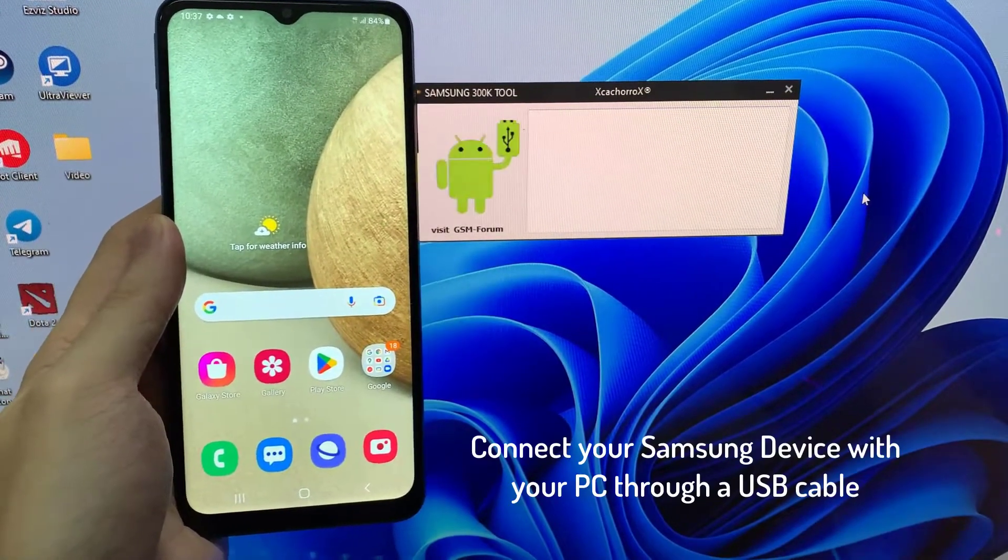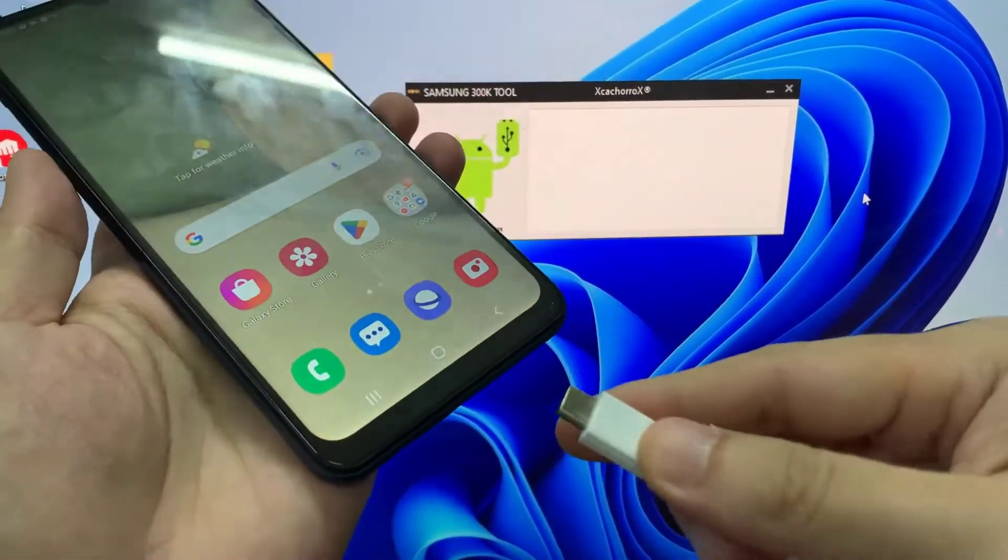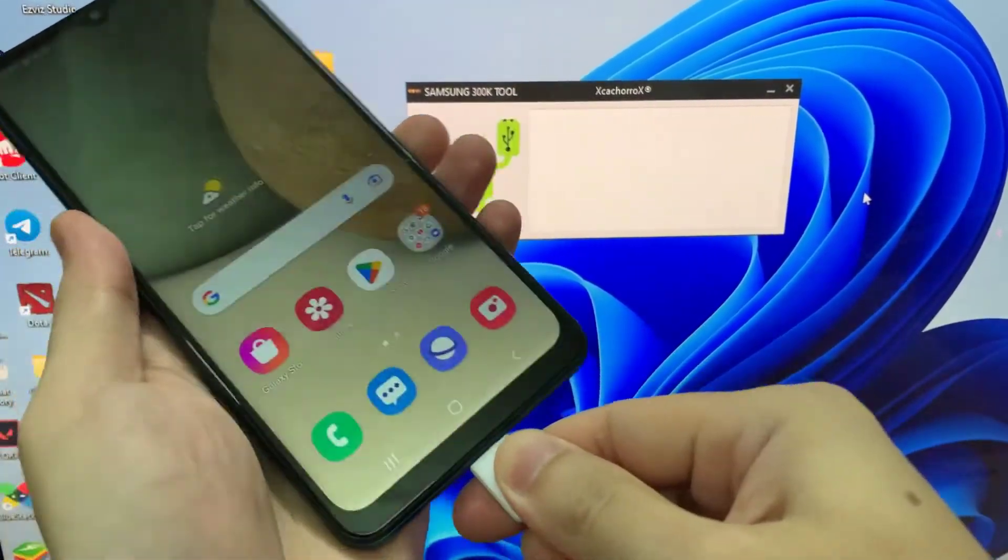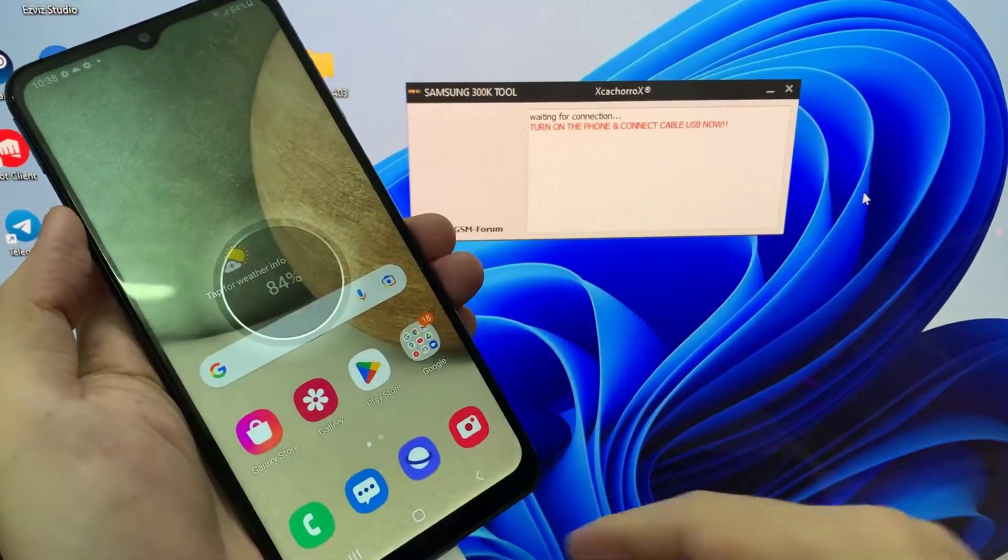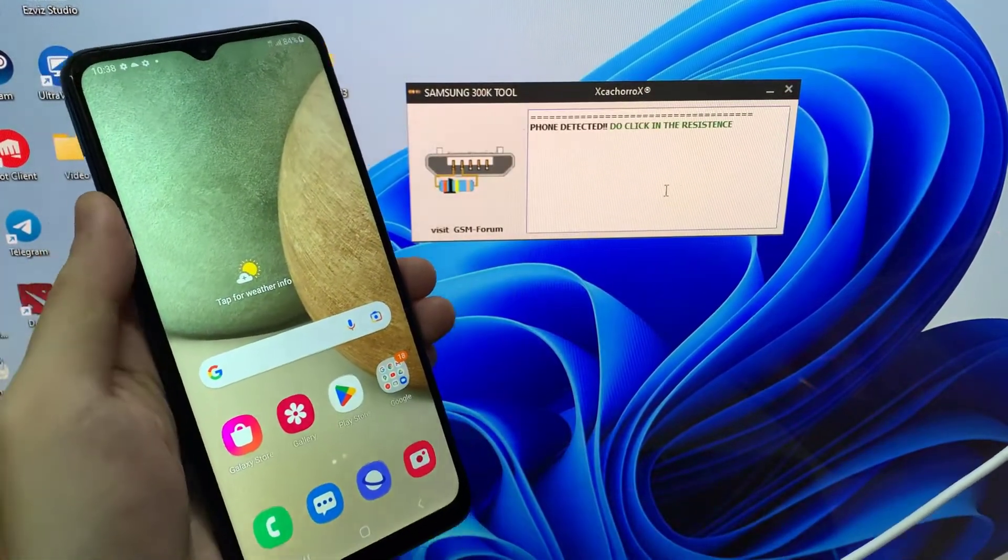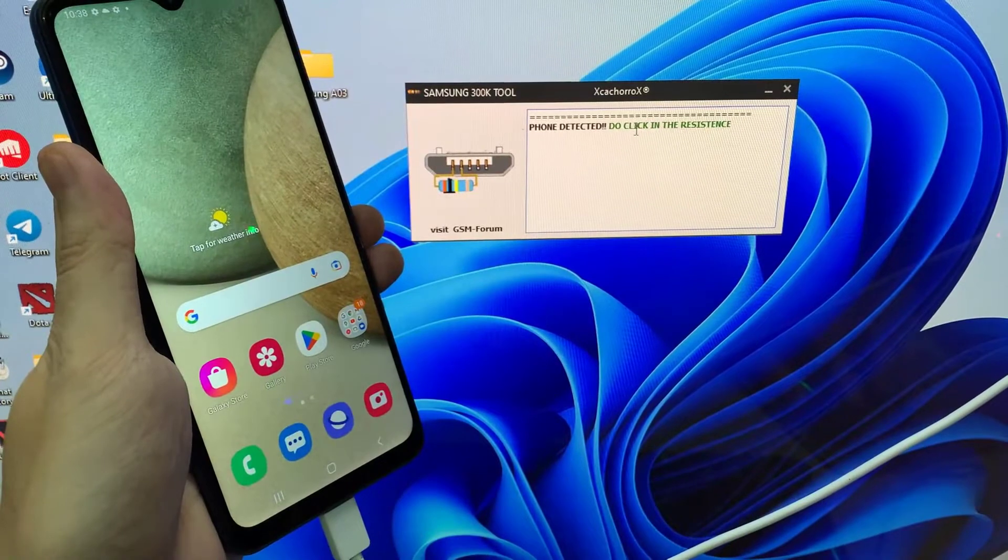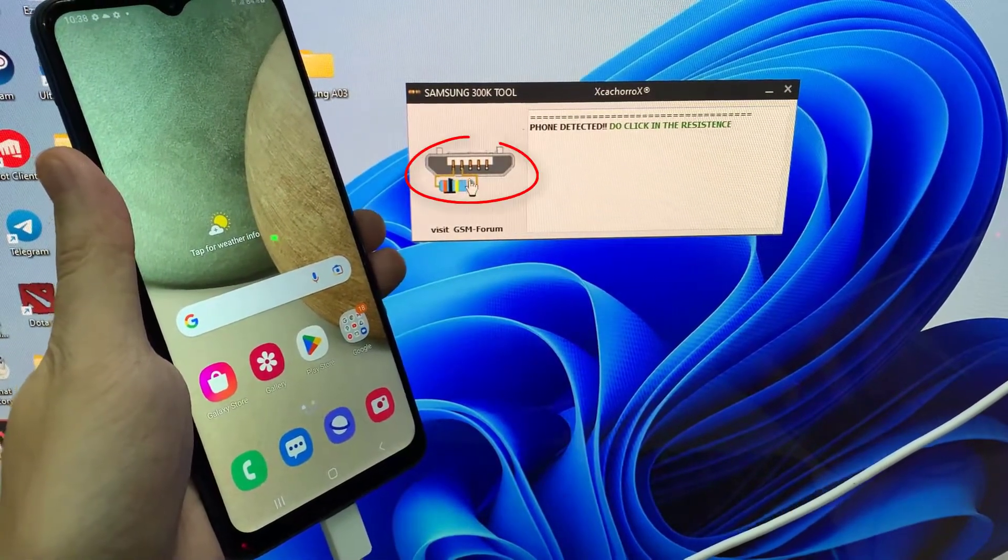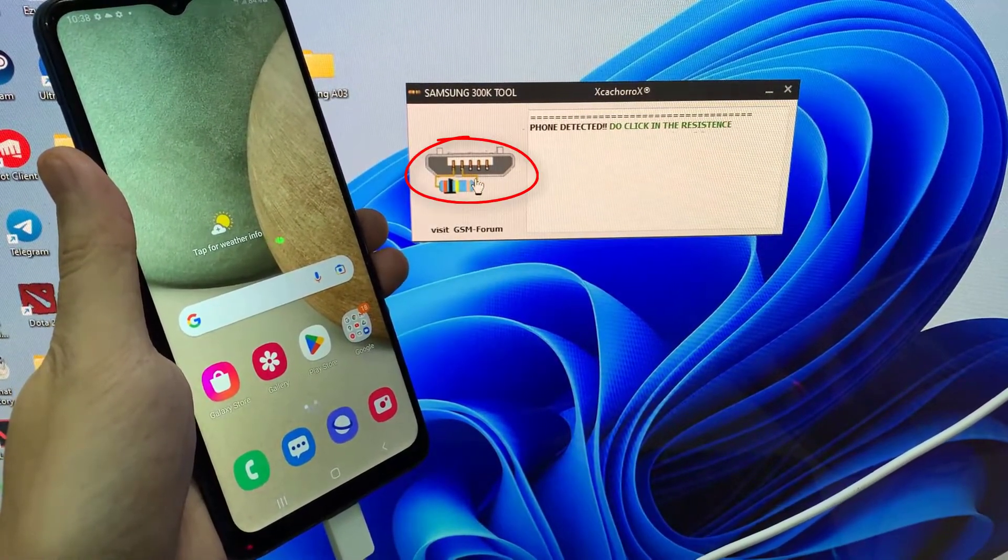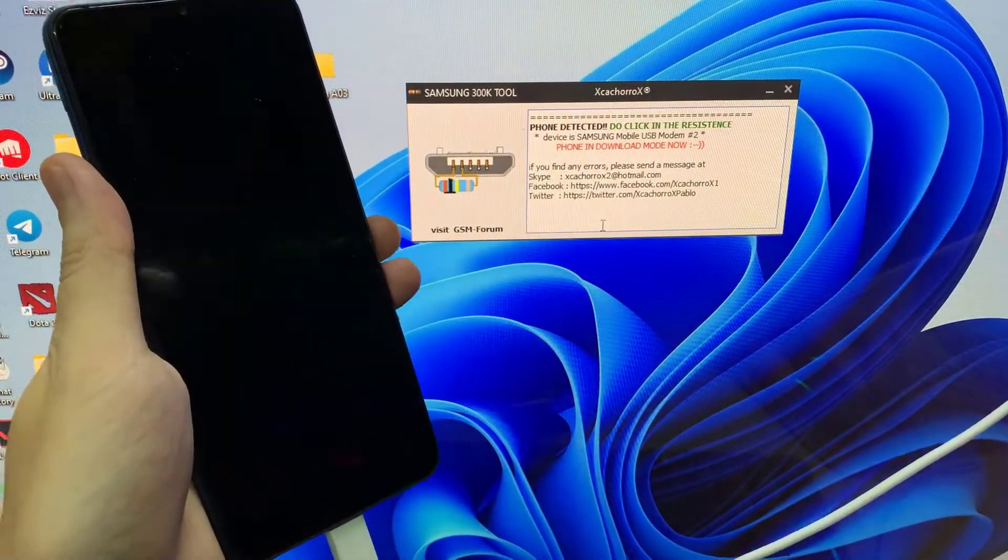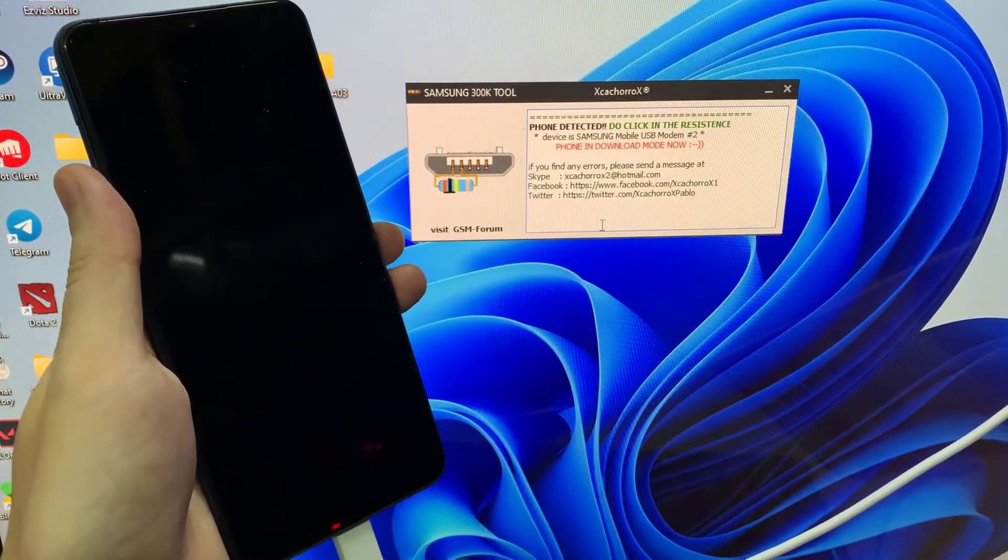Connect your Samsung device with your PC through a USB cable. Once the device is connected you will see a resistance icon on the Samsung 300k tool window. Click on the resistance icon to get device access. It works on all Samsung Galaxy devices without any problems.